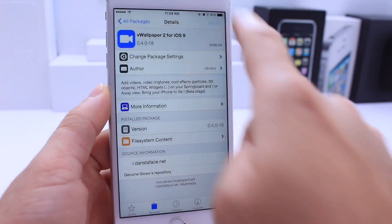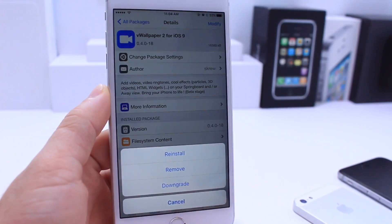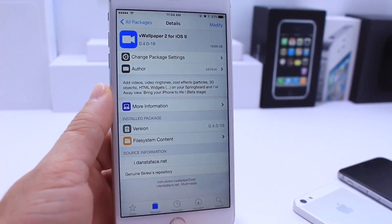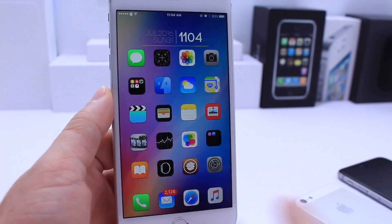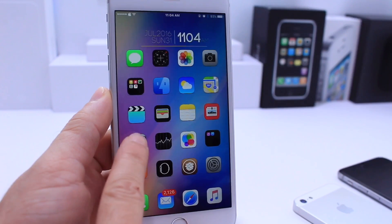Go ahead and click Install at the top right and go through the installation process. I've already installed it and here it is.